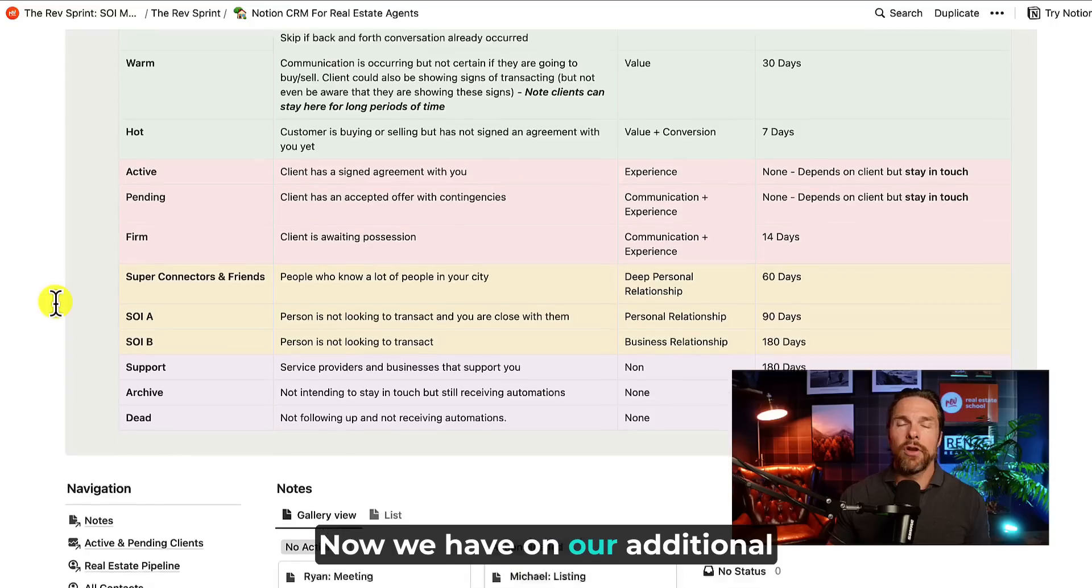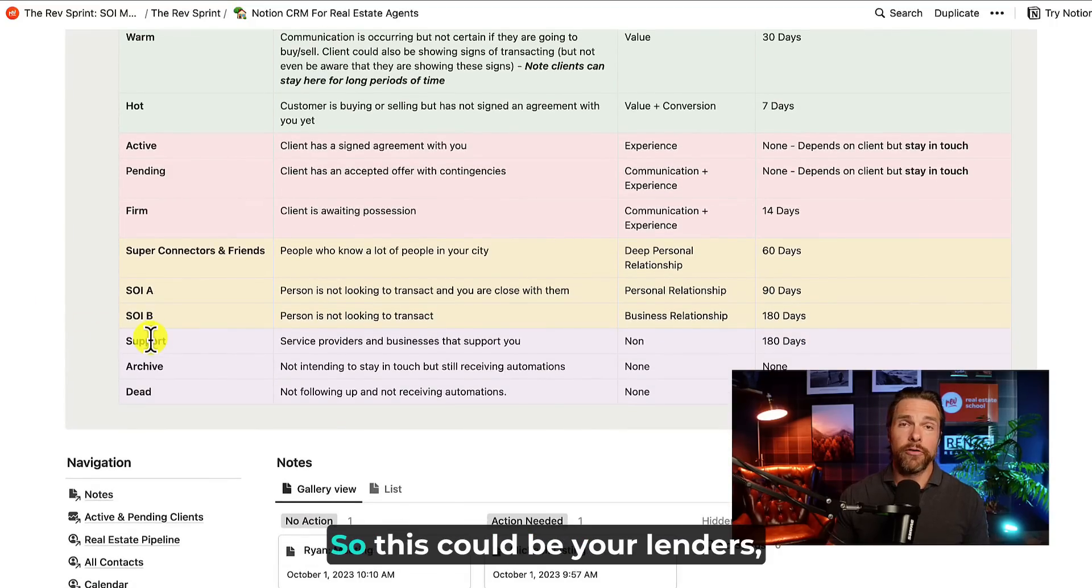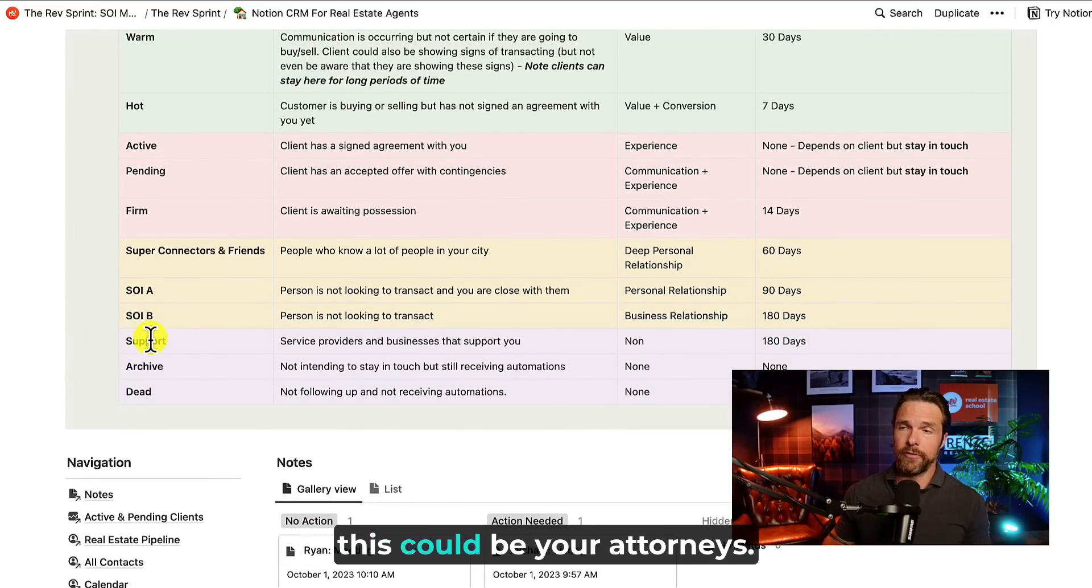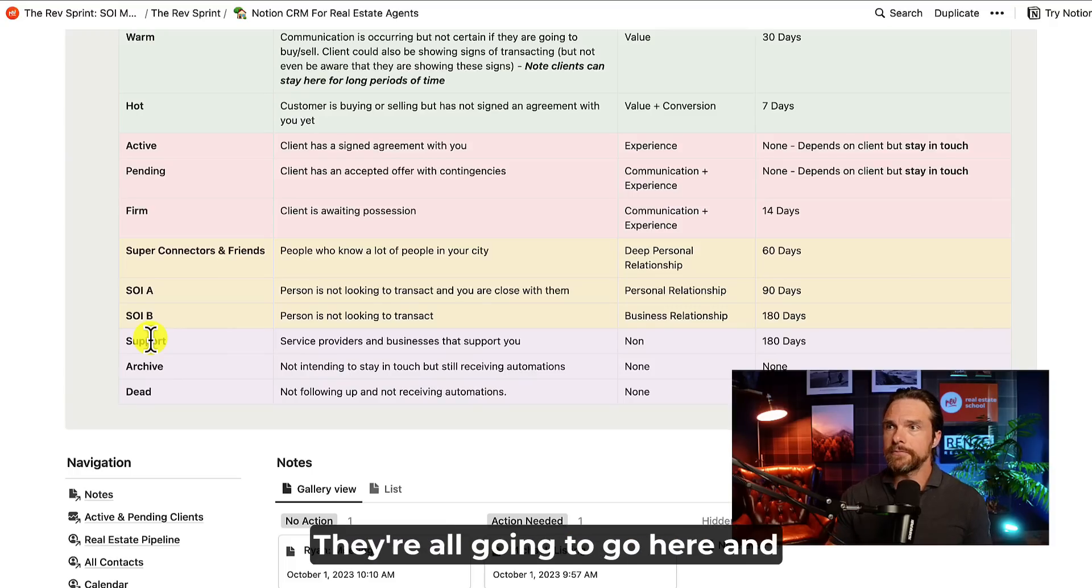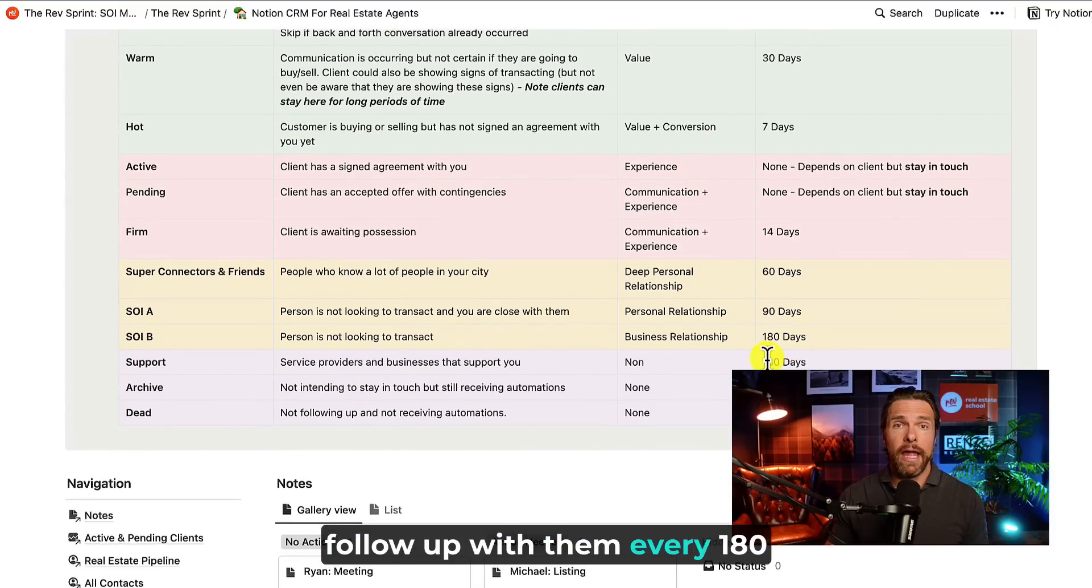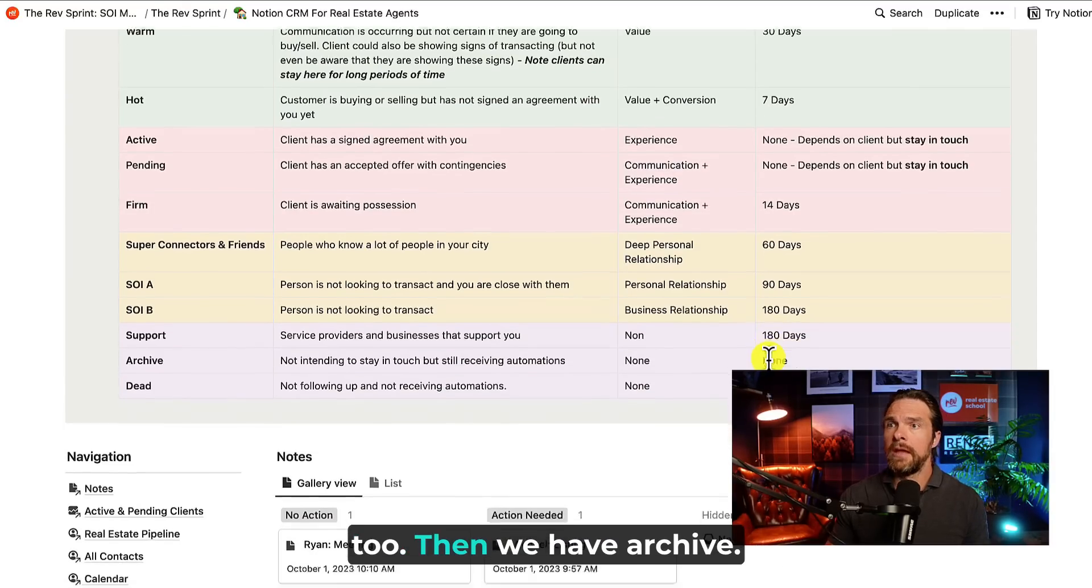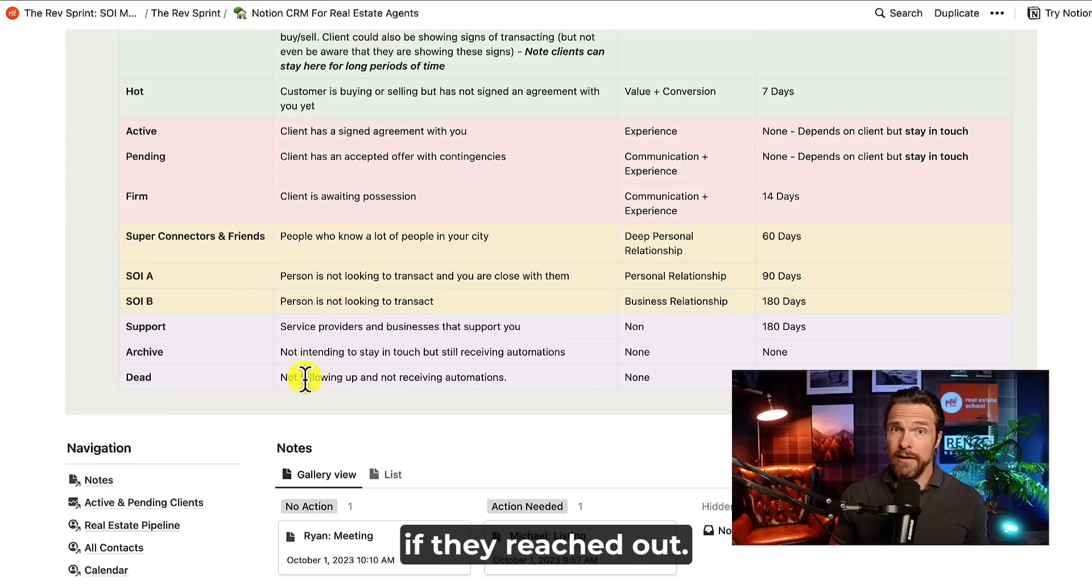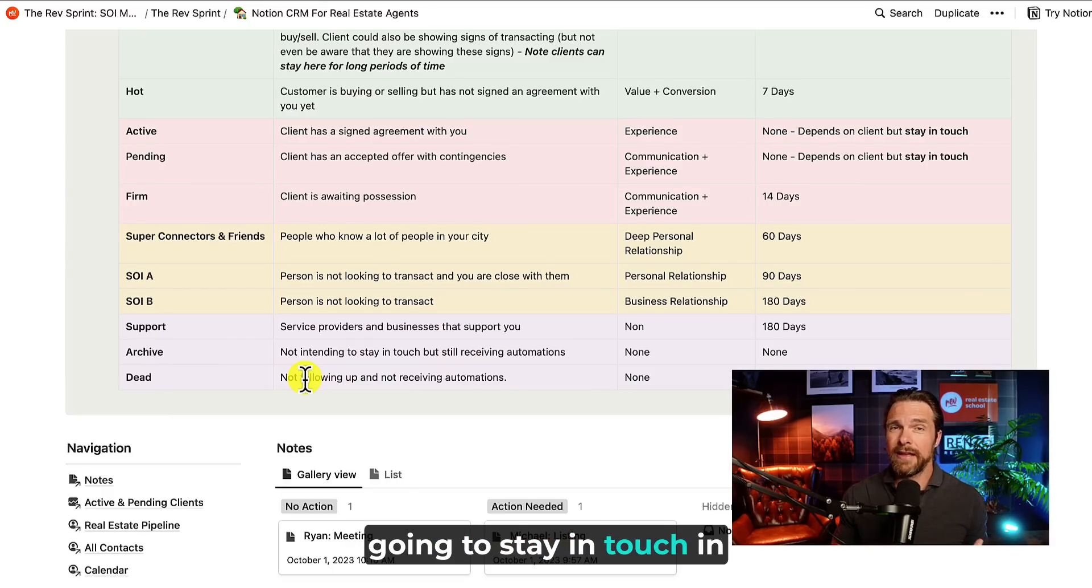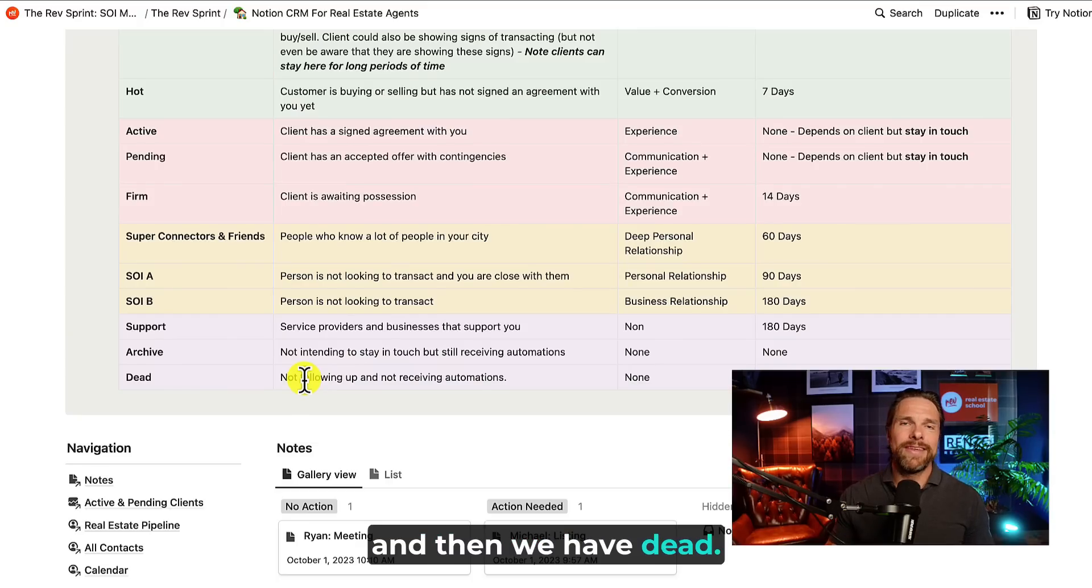Now we have on our additional stages, we have support. So this could be your lenders. This could be your home inspectors. This could be your attorneys, anything that helps support your business. They're all going to go here. And we are going to be reminded to follow up with them every 180 days, because of course they can be a great source of referrals too. Then we have archive. So these are people that we would work with again if they reached out, but realistically we're just not going to stay in touch in a one-to-one capacity. We move them into the archive.